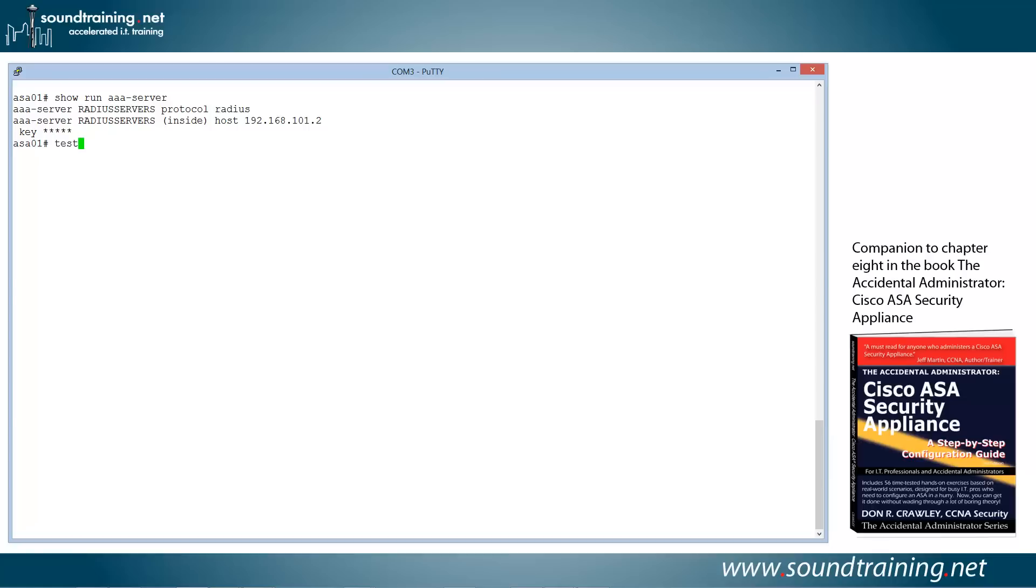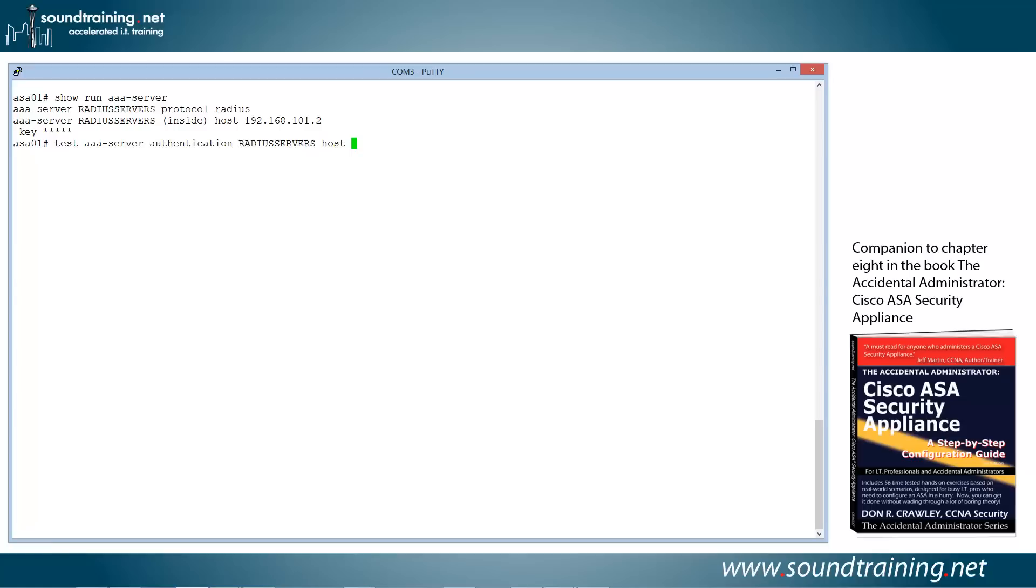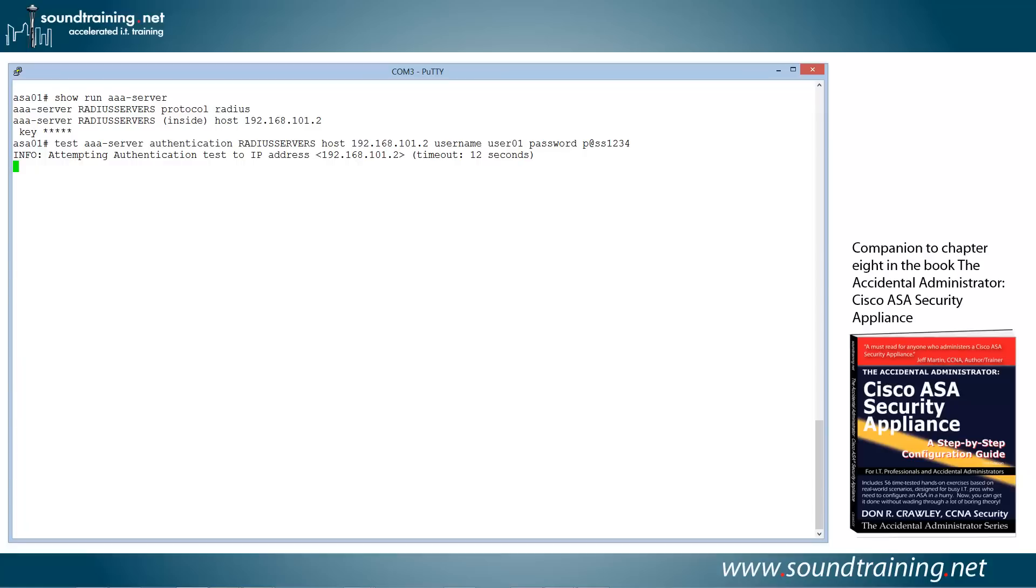We're going to use the command test AAA-server authentication, and then we need to specify the AAA server group, which is Radius Servers. Then the location, which is 192.168.101.2, username user01. That's just some test name that I set up in Active Directory, wasn't feeling very creative that day. And password, and user01's password is p@ss1234. So let's hit enter and see what happens. And there it is, it's successful.